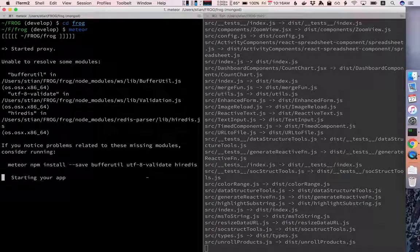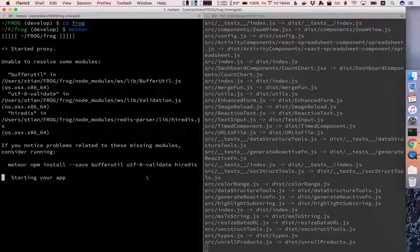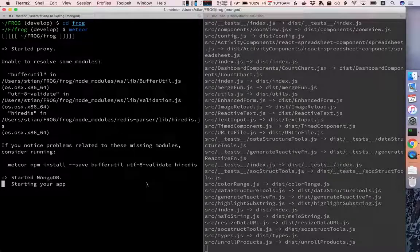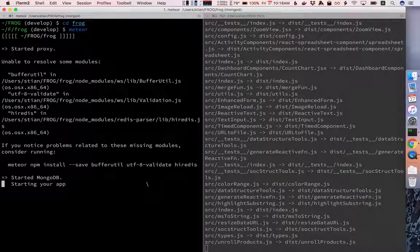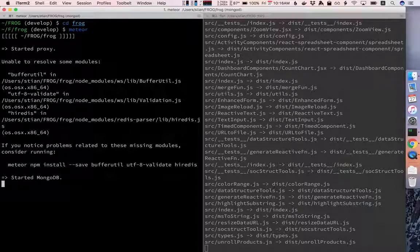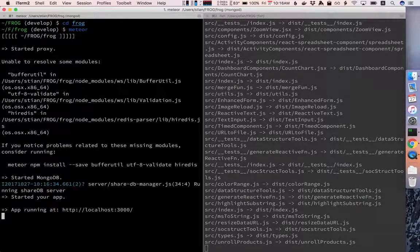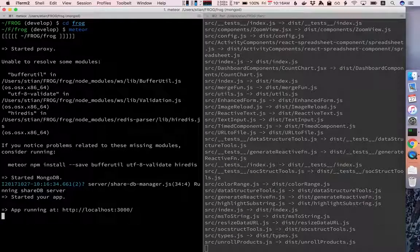You see there's a few warnings here but they are not a problem. As long as the last, now you see it started MongoDB and the last thing you should see is that the app is started and it's running at localhost 3000.